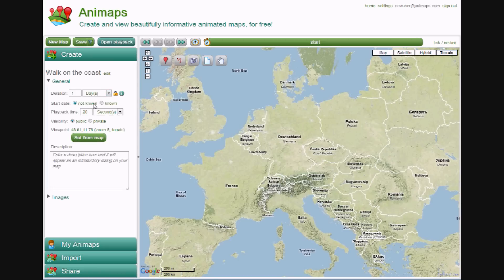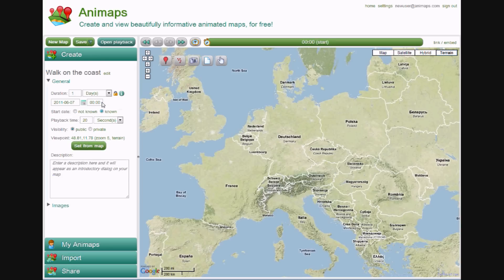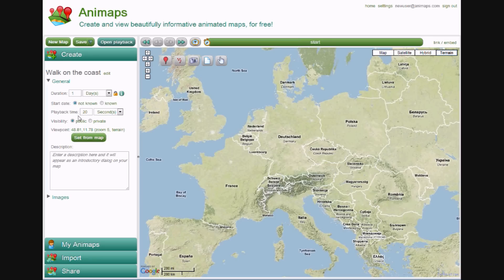The Start Date can be known or unknown. If there is a specific date and time for the map, you can enter it here, but if you don't know, that's fine too. The Playback Time is how quickly the playback video will take to run — it's 20 seconds by default. Of course, users can speed up or slow down the playback themselves if they like.